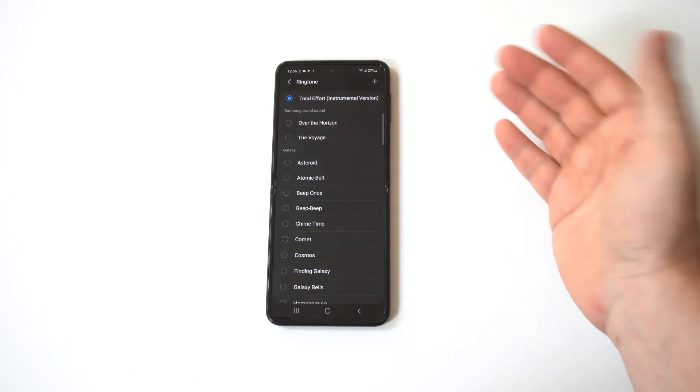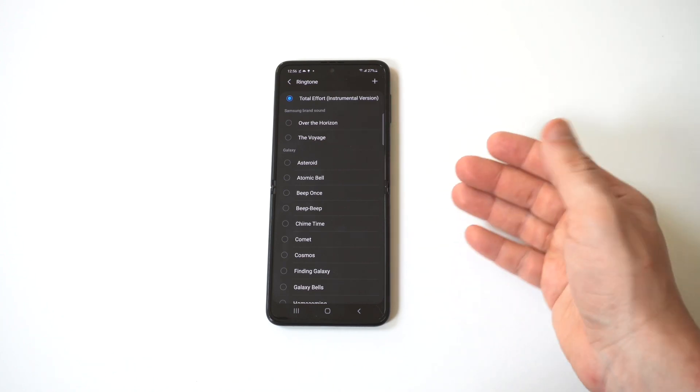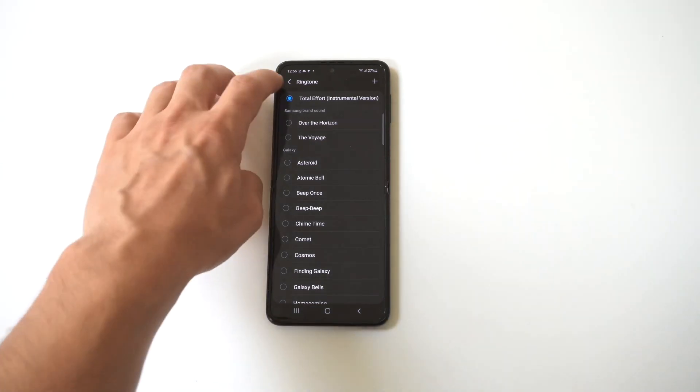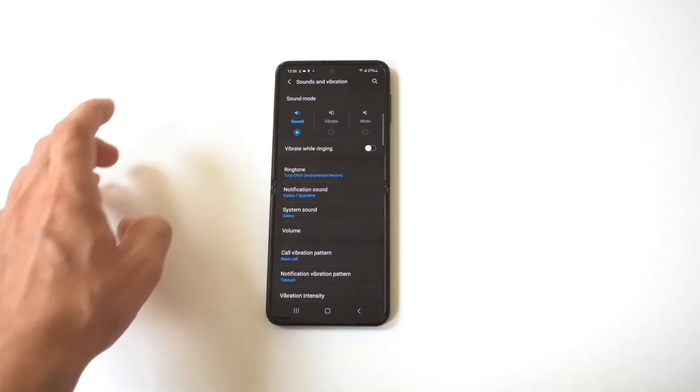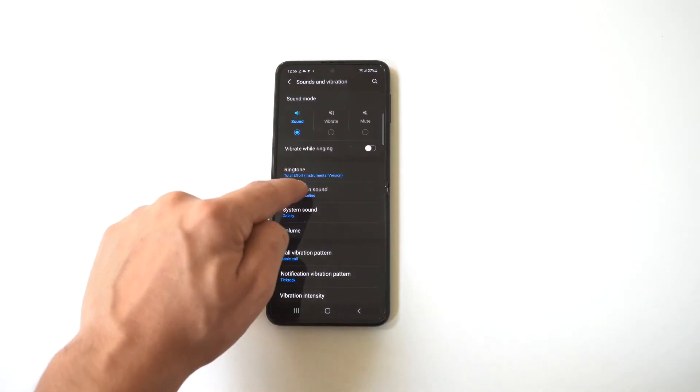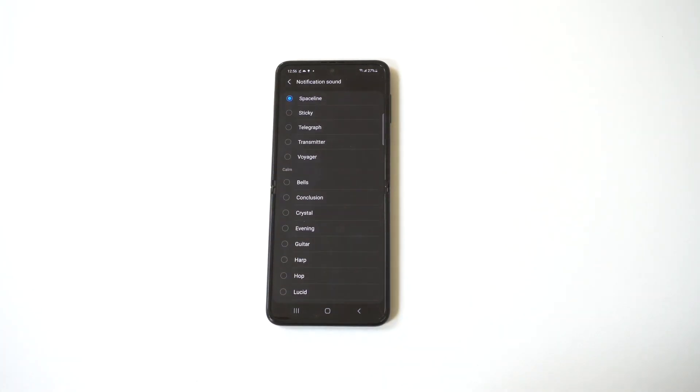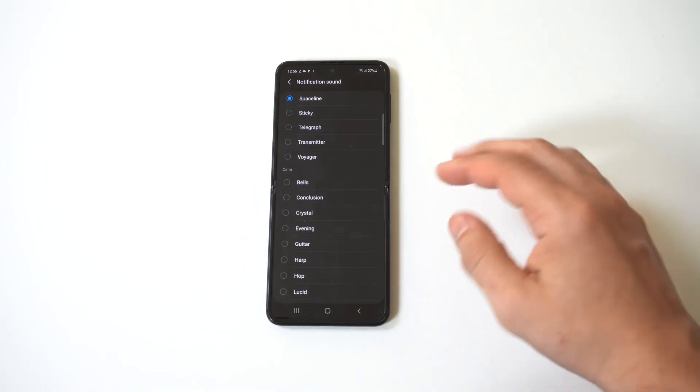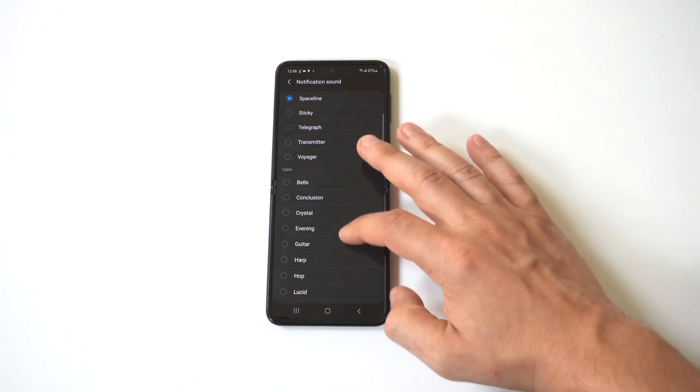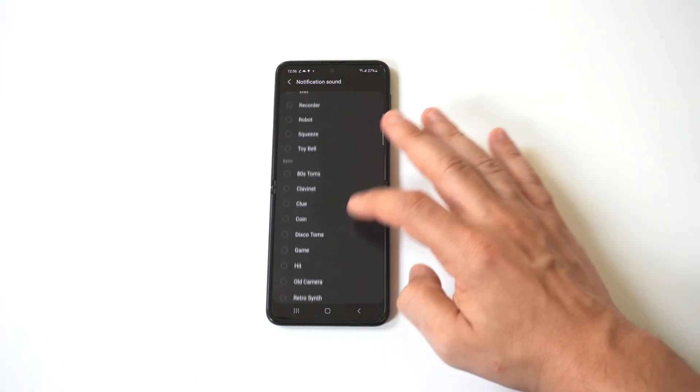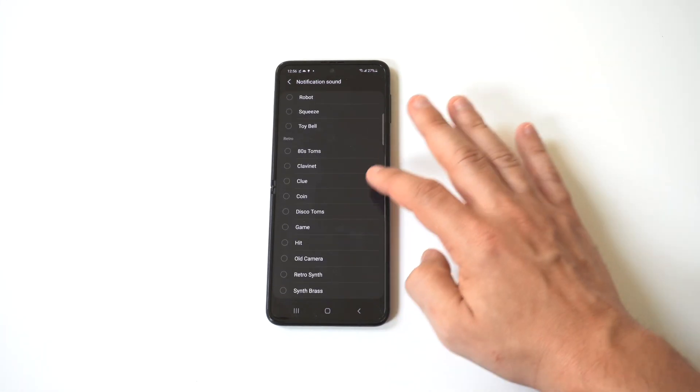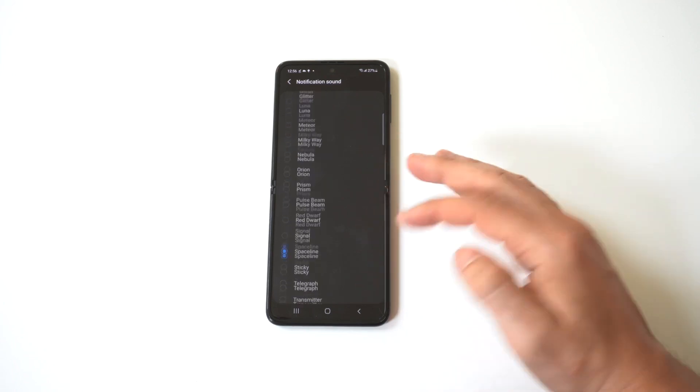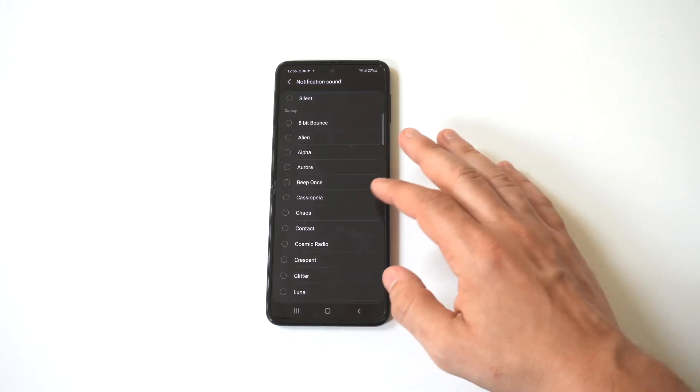Now for notification sounds, for whatever reason, Samsung makes this extremely difficult. So when you click on notification sounds, you're not going to find a plus icon. I mean we could scroll all the way to the bottom here, and we're just not going to find it.